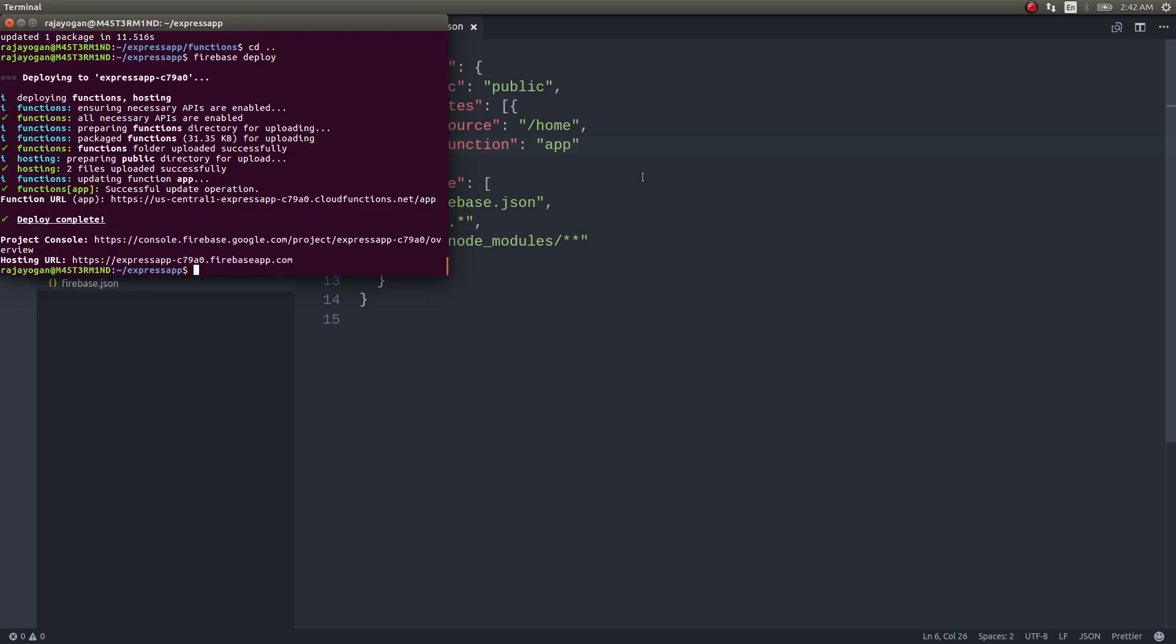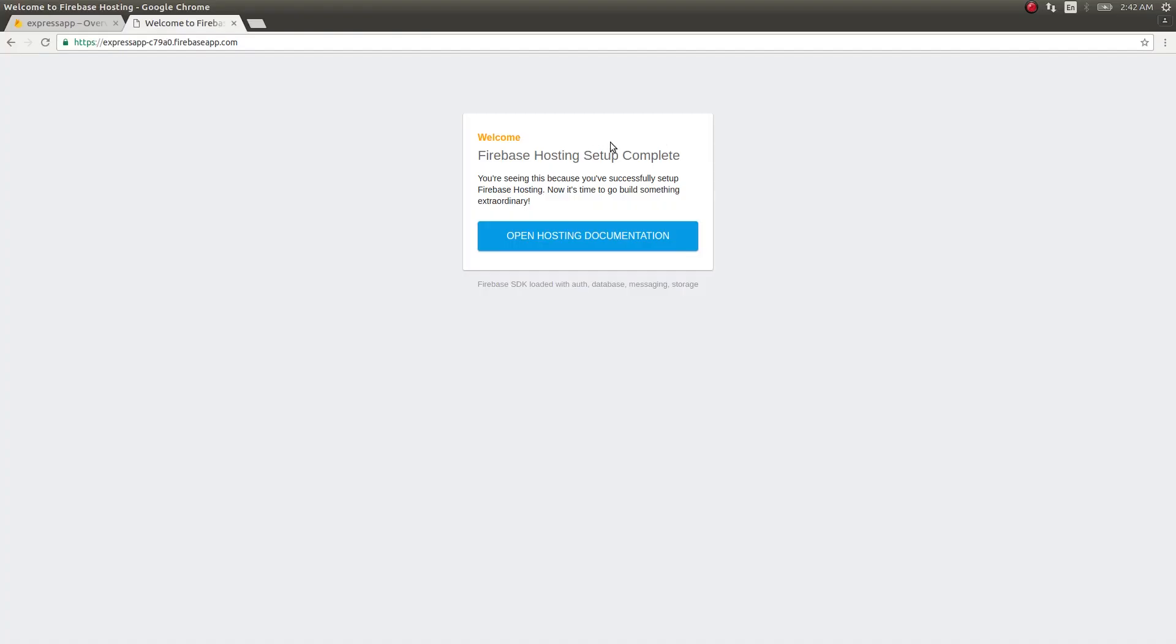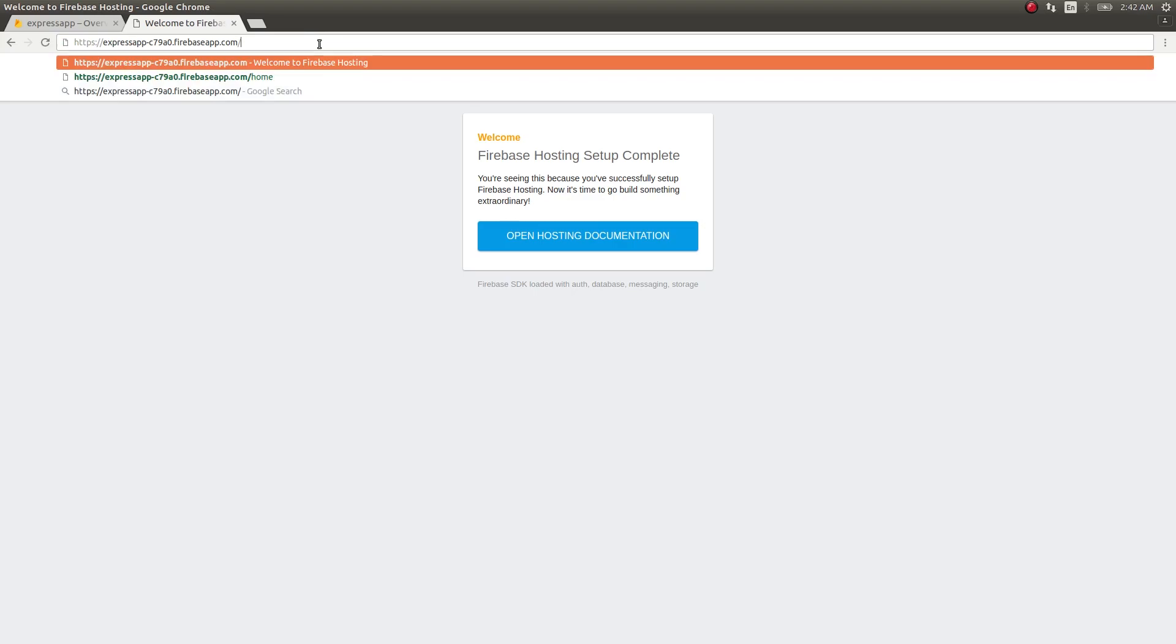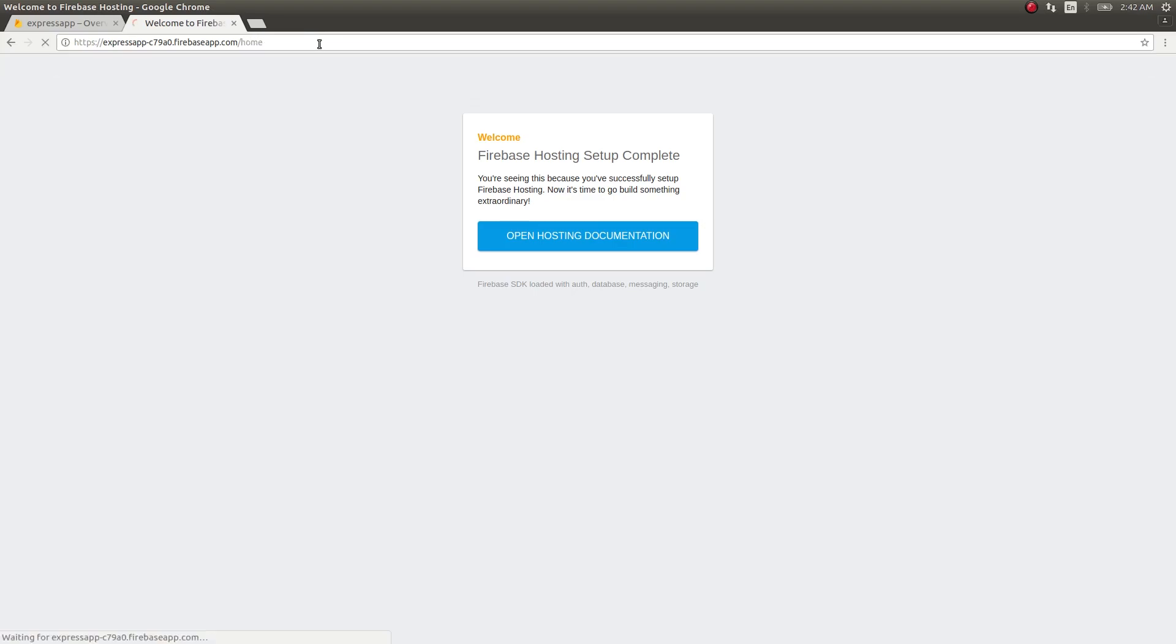Now you have this hosting URL. What you need to do is try to navigate to the URL that we gave, home.